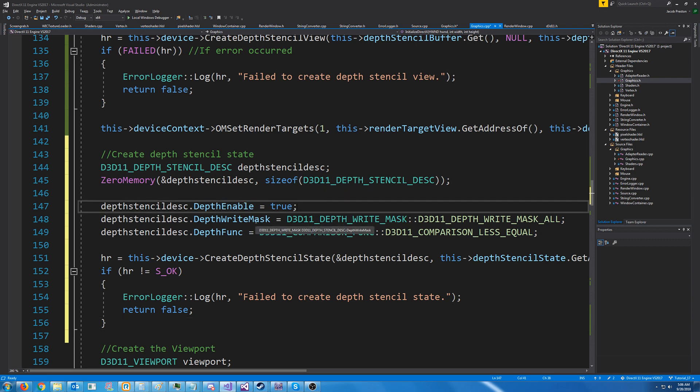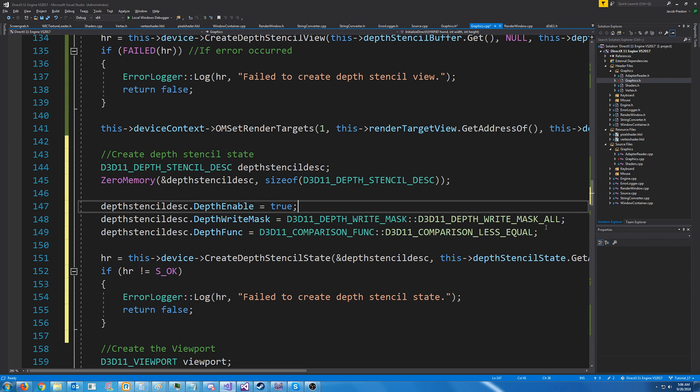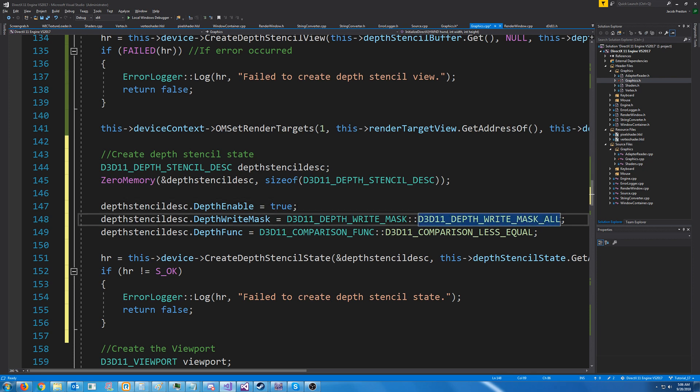For the depth write mask, we are going to set it to write mask all. Now, if it's all, the stencil is turned on. If it's zero, the stencil is turned off. And we just want to go ahead and turn it on. So we're using all.